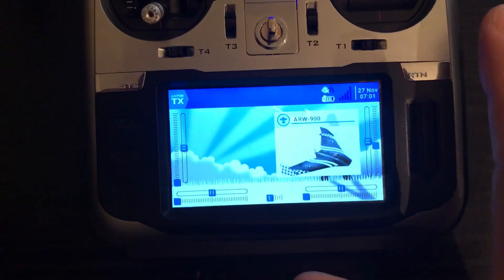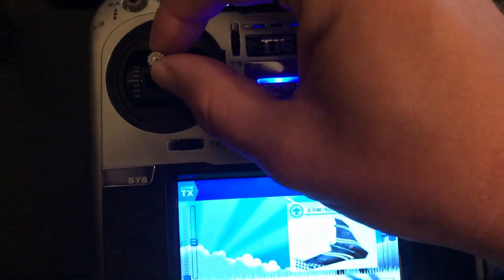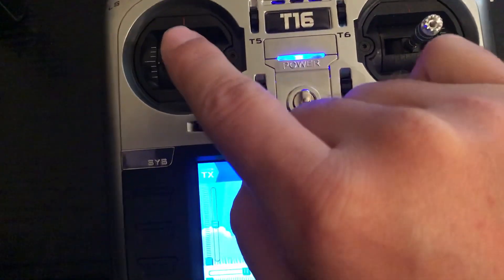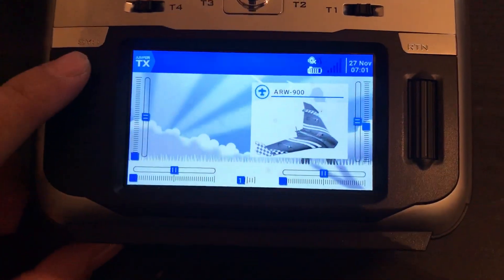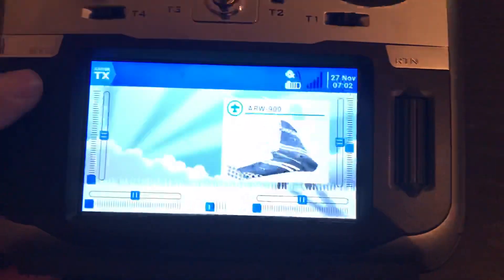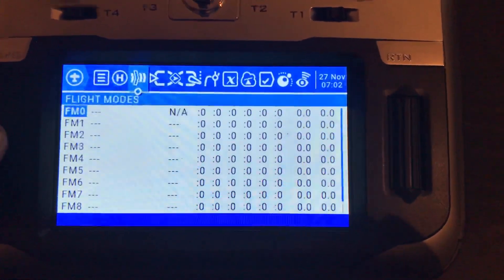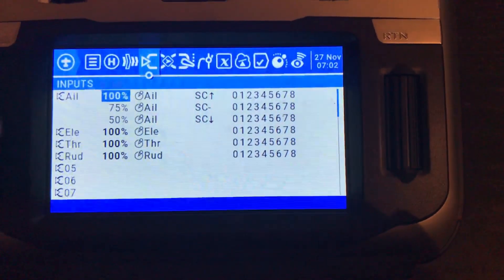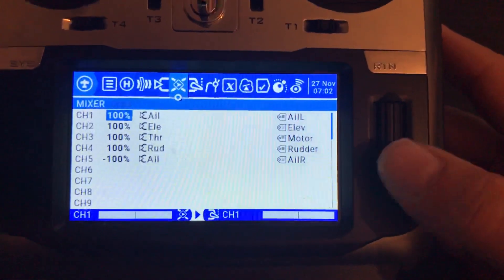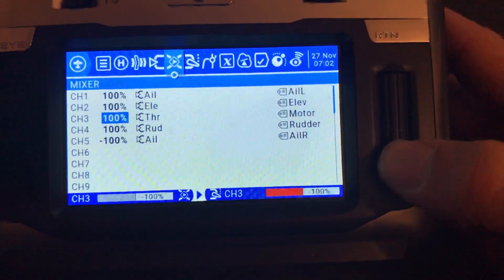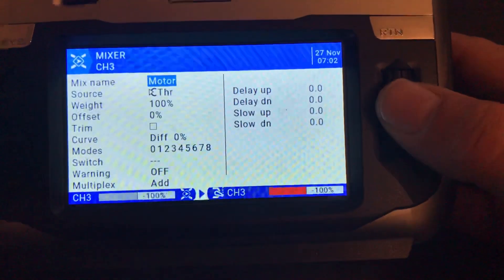Let's go first with the most simple way, which is only for multi-rotors — meaning models where the neutral position of the throttle is in the middle. Let's go into the model setup and jump into the mixer. It can be done on inputs or on mixer; I'll do it on mixer.